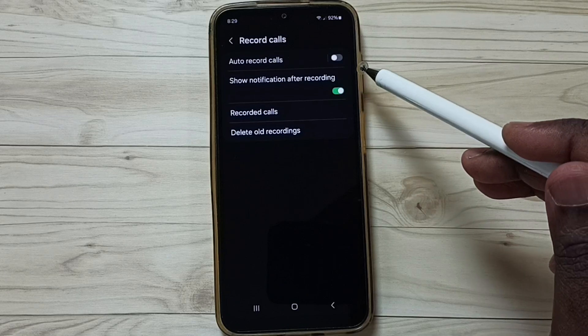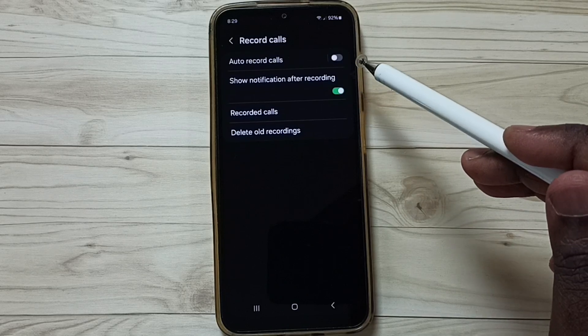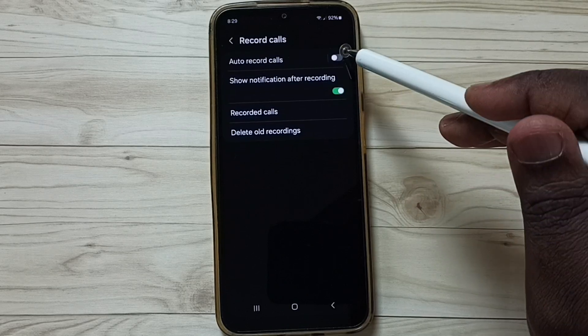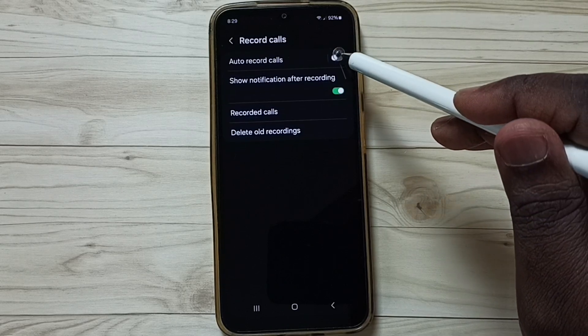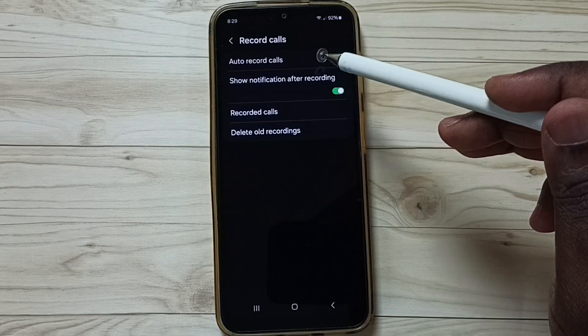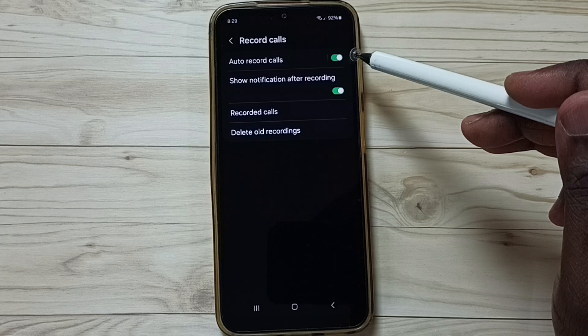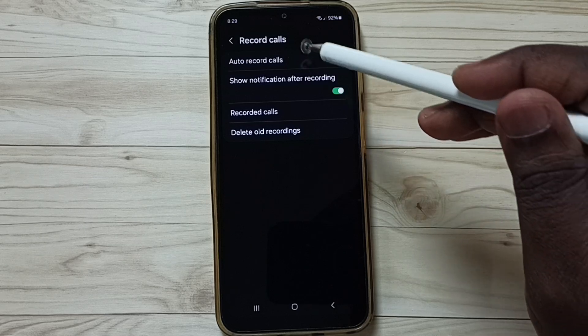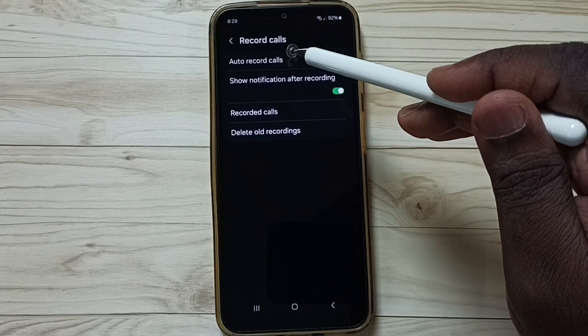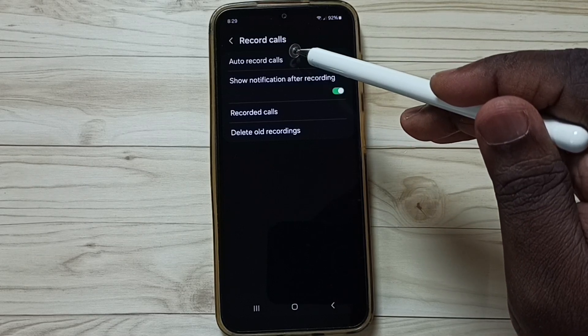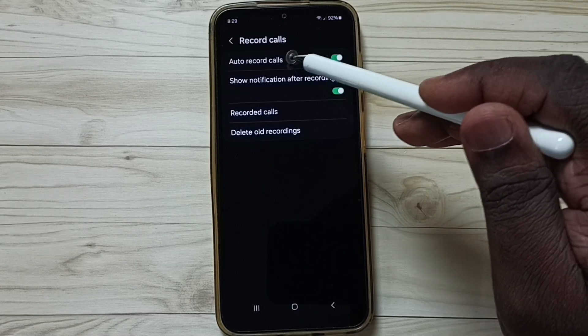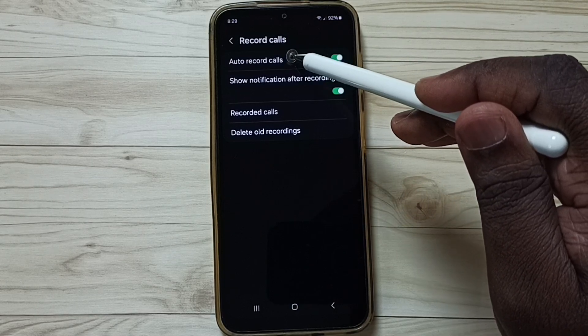First, let me enable auto call recording. Tap here and enable auto call recording. Done. Tap on this auto record calls option.